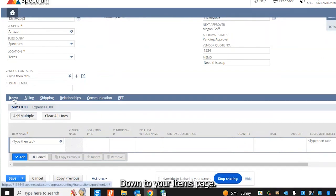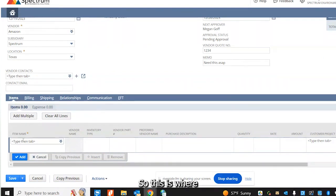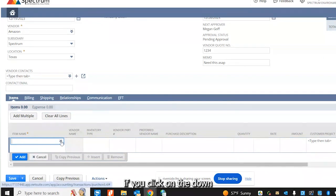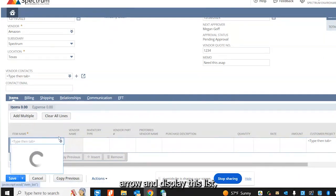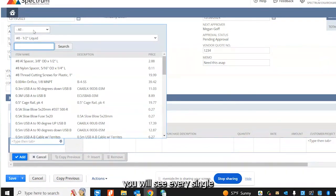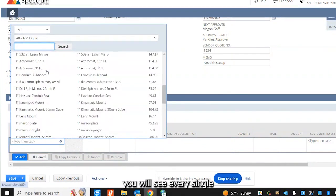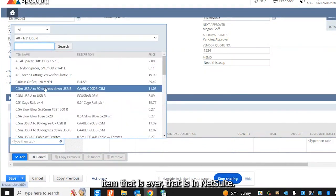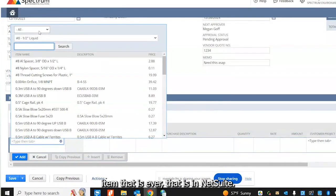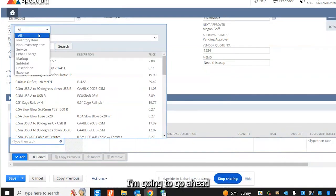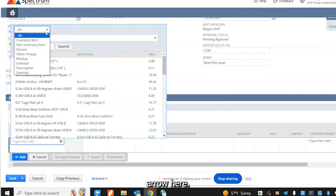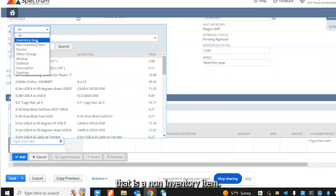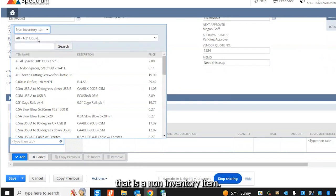Down to your items page. This is where you actually enter your items. In the item field here, if you click on the down arrow and display this list, you will see every single item that is in NetSuite. So since we want to kind of narrow it down here, I'm going to choose the little drop down arrow here.